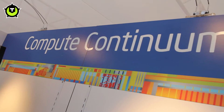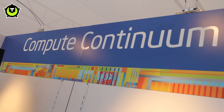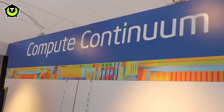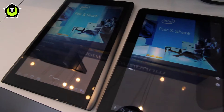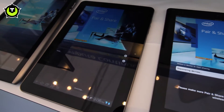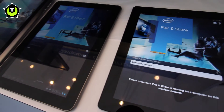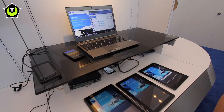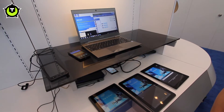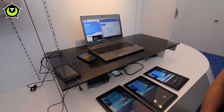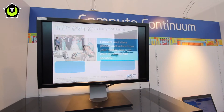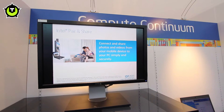Could you explain to us what Intel's compute continuum really is? Yes, so our concept is to enable all of your devices that are out there to talk with your PC, so that we can leverage what the PC benefits are and even enable extending that to your device and vice versa.